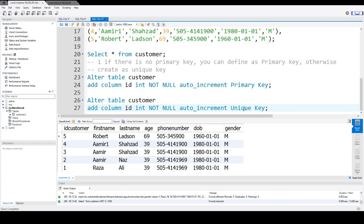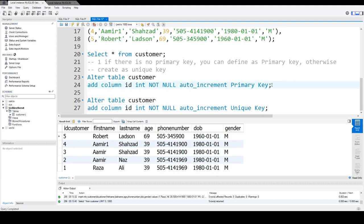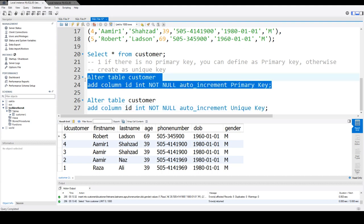Otherwise, if you do not provide a unique key here, then it's going to fail. It's going to say the auto increment needs to be a key.